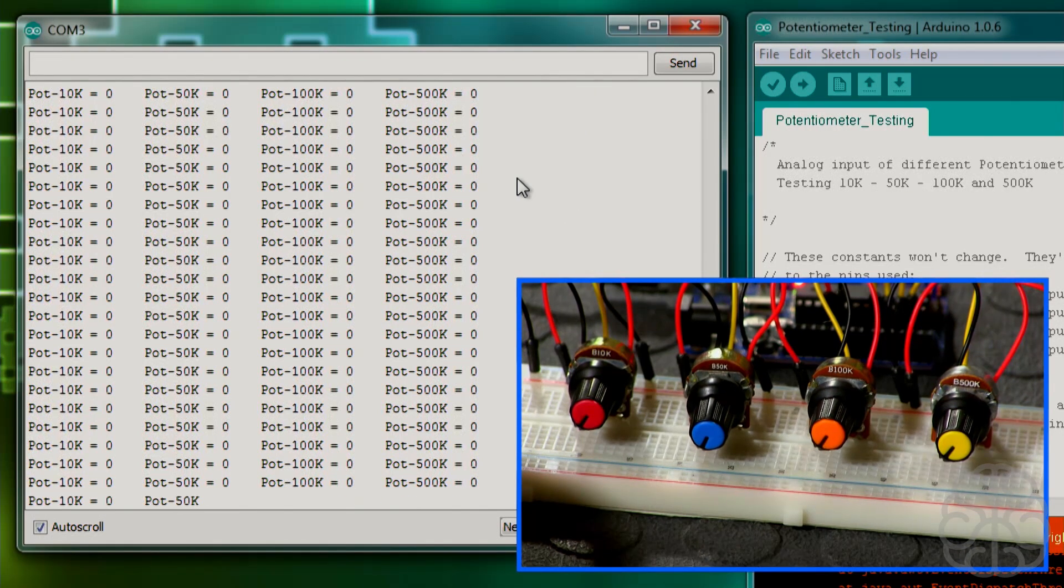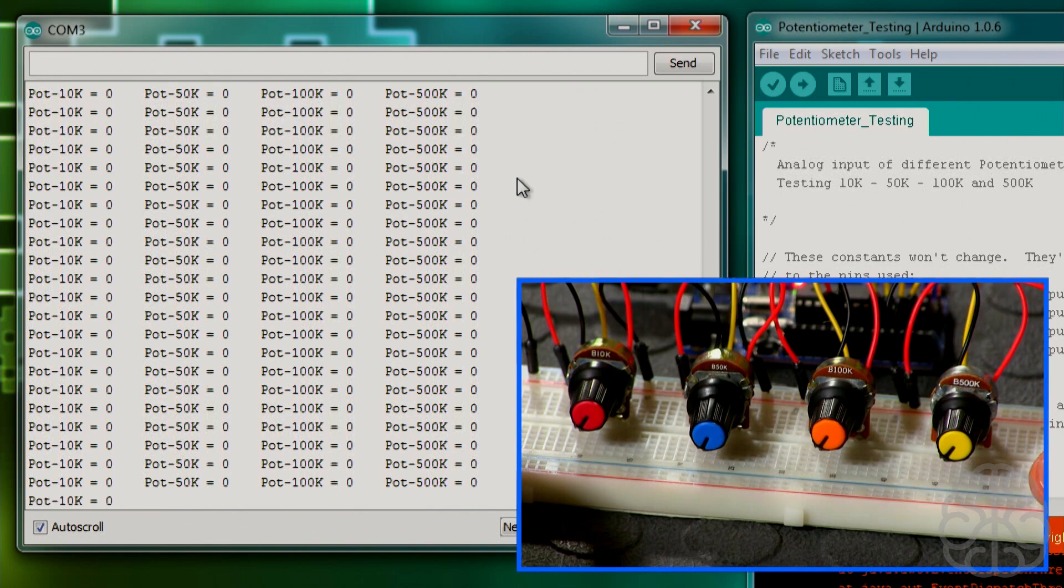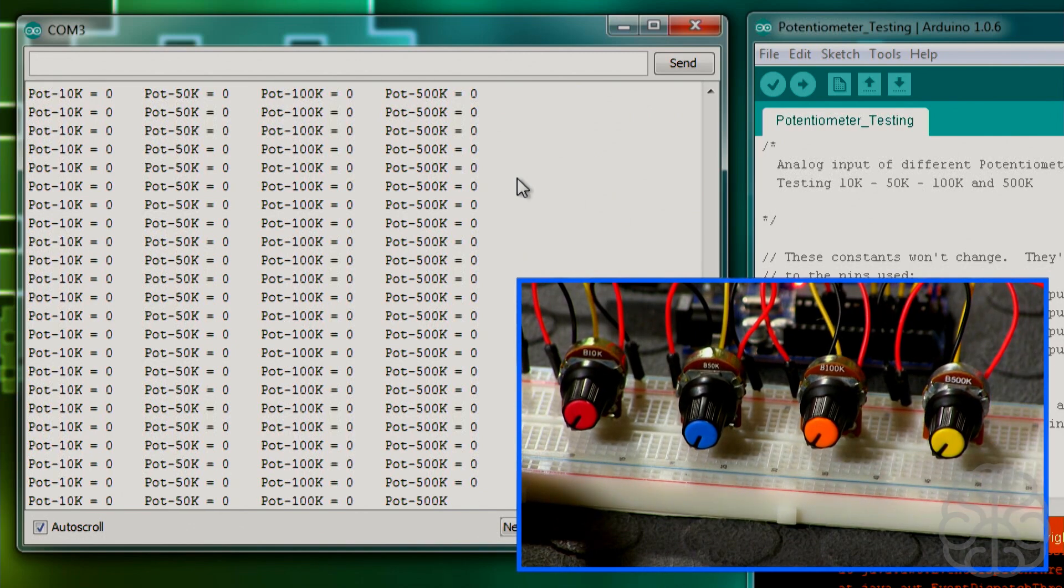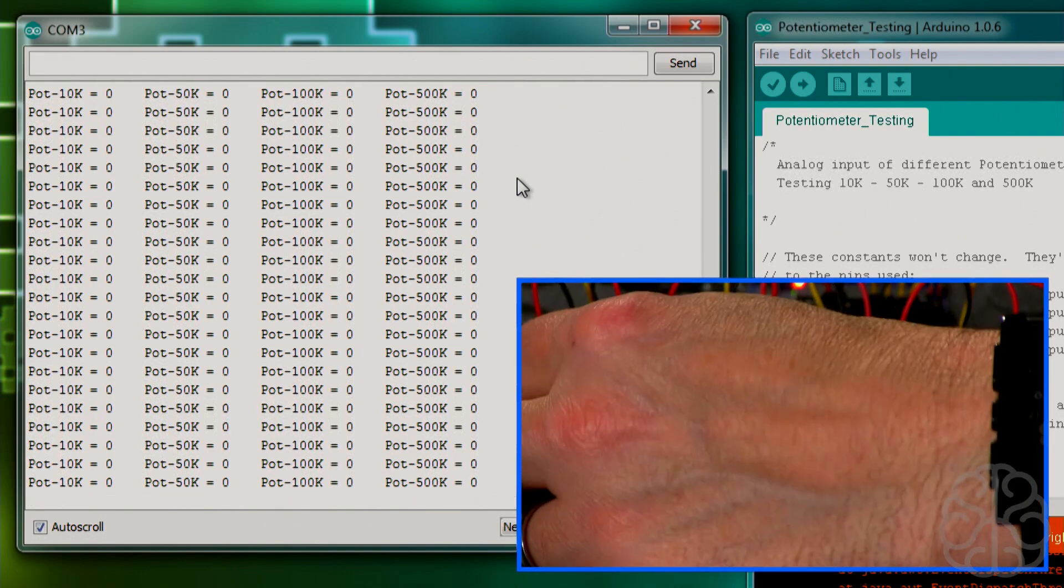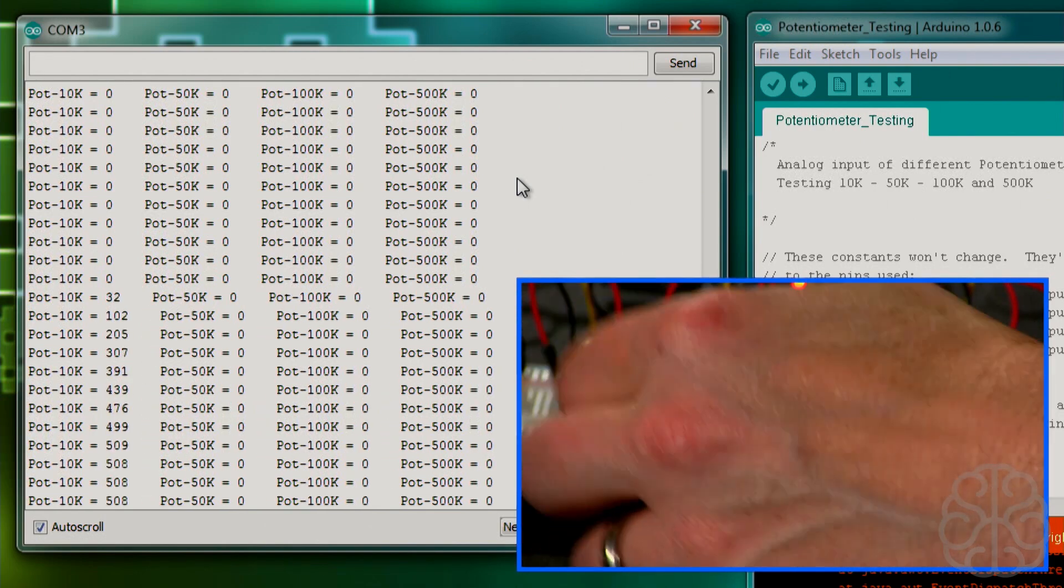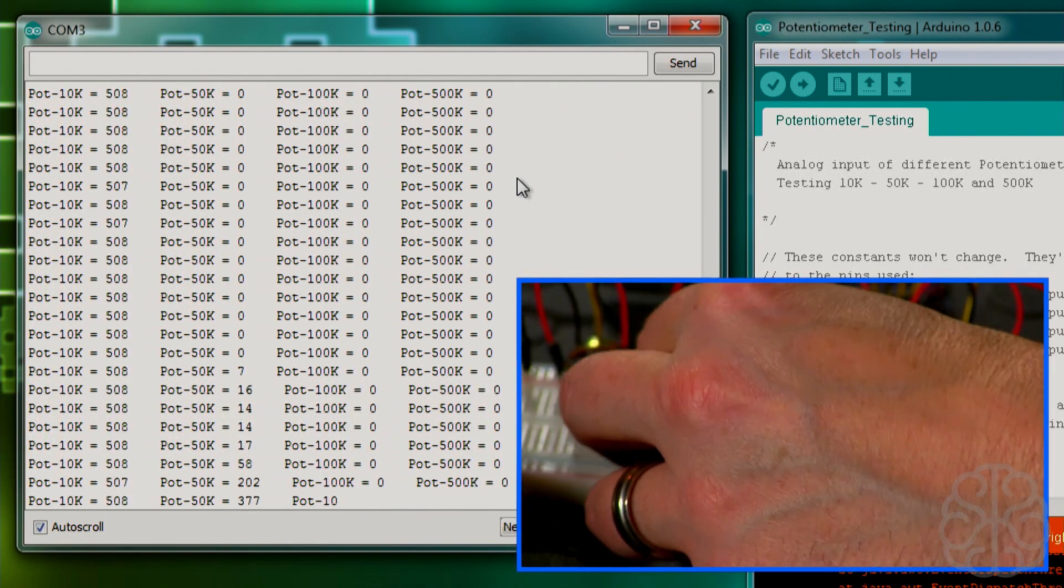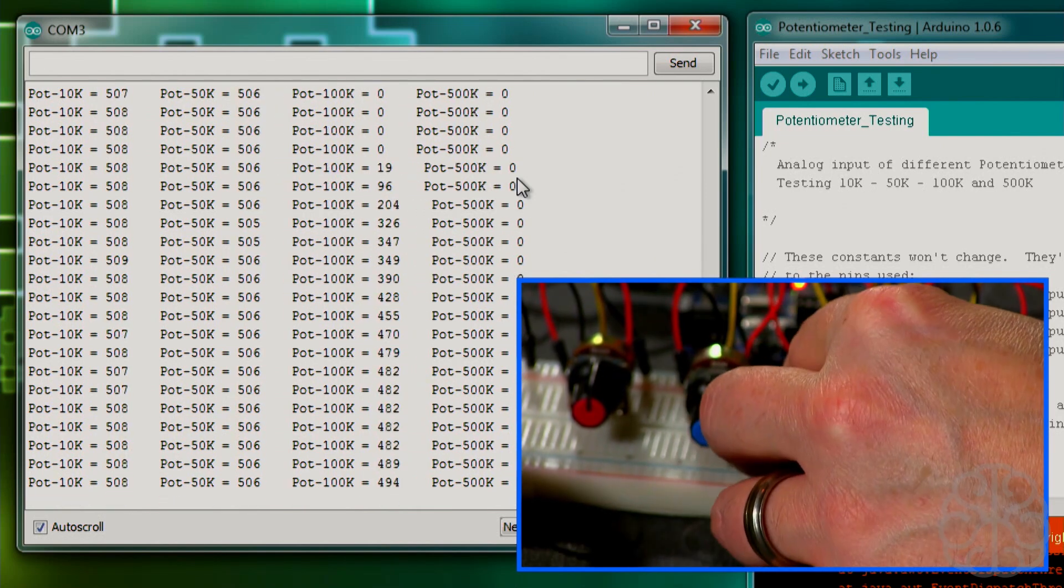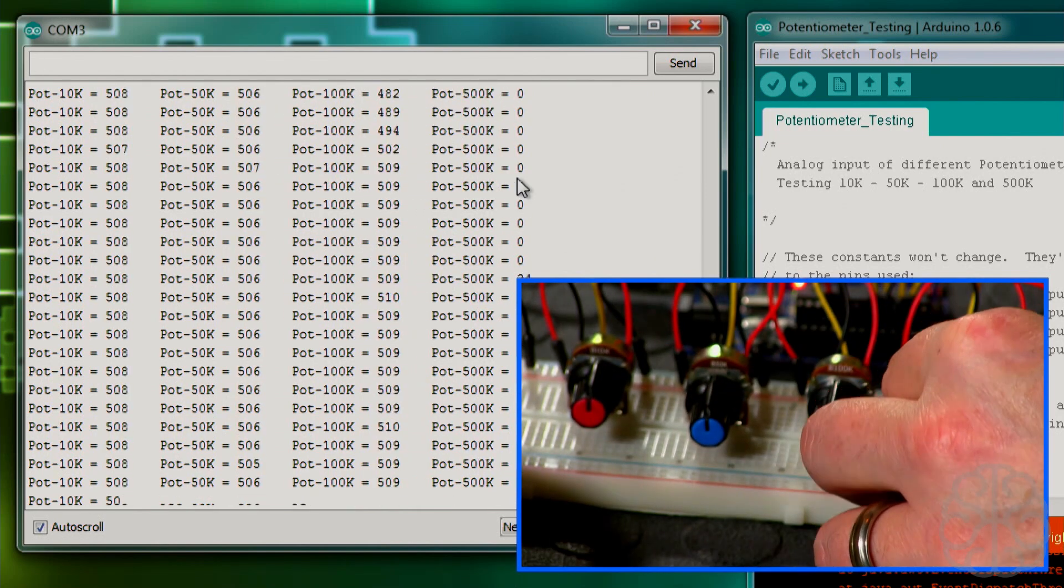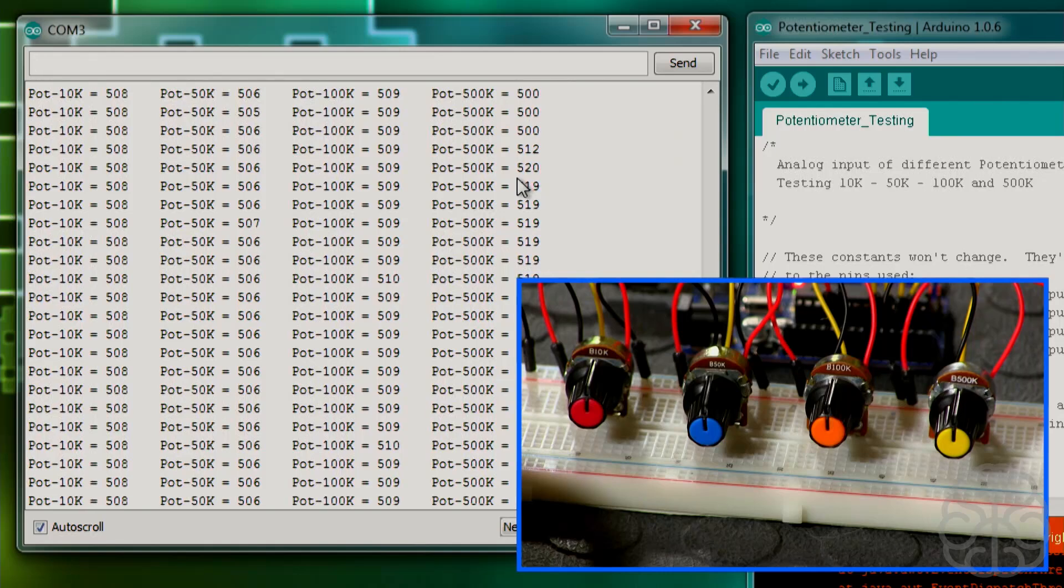So what I'm going to do, I'm going to turn each one of these guys halfway up and we'll see what the values are. So let me turn this guy half, turn this guy half, turn this guy half, and this guy half.